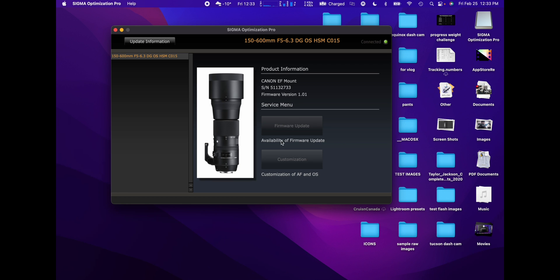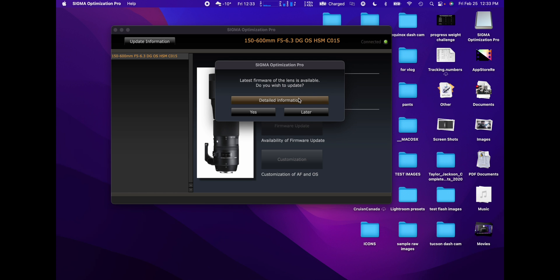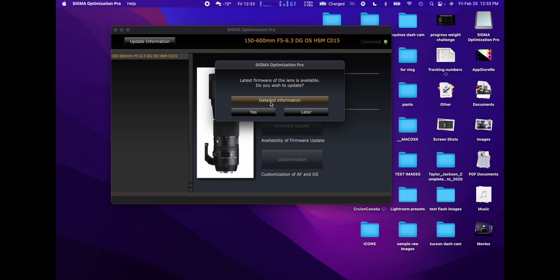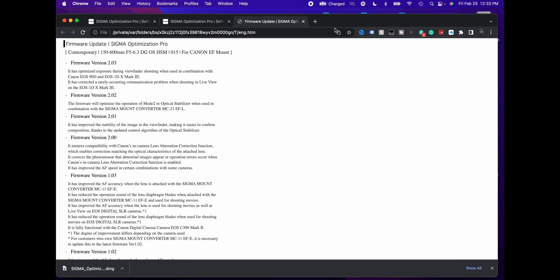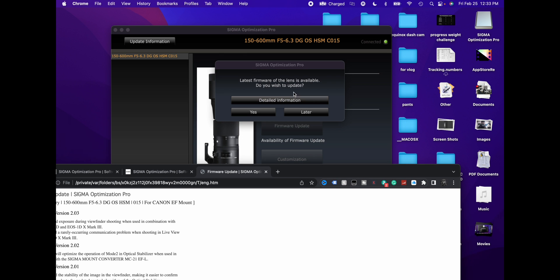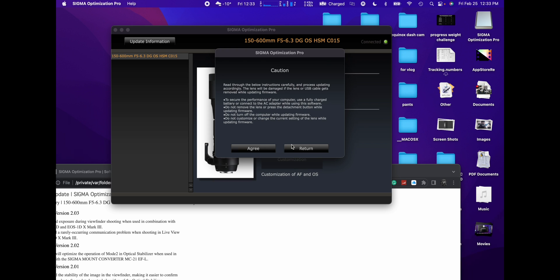Firmware version 1.01, oh look, there is an available update. Yeah. Detailed information will take you to the web. There's a lot of updates. Look at this, I was on version 1.01 and we are up at version 2.03. So yeah, agree.